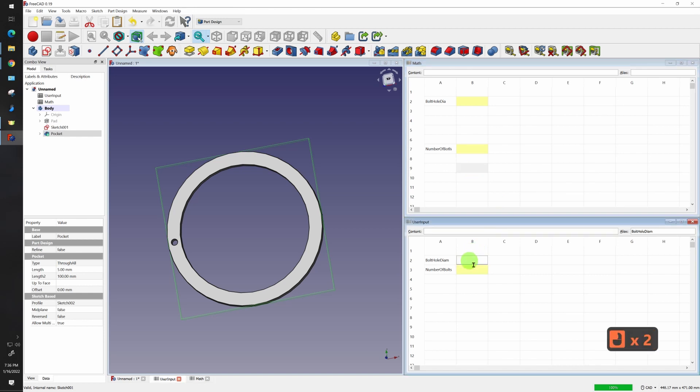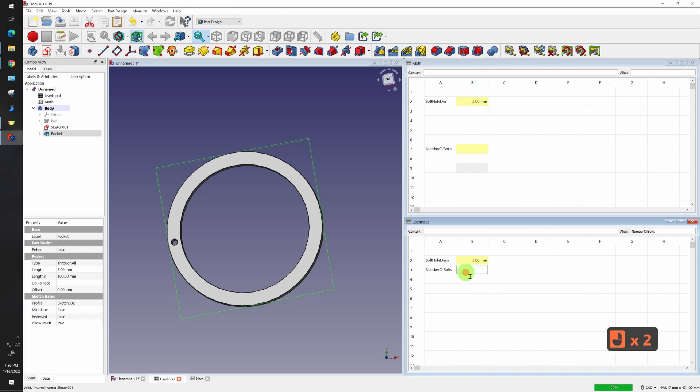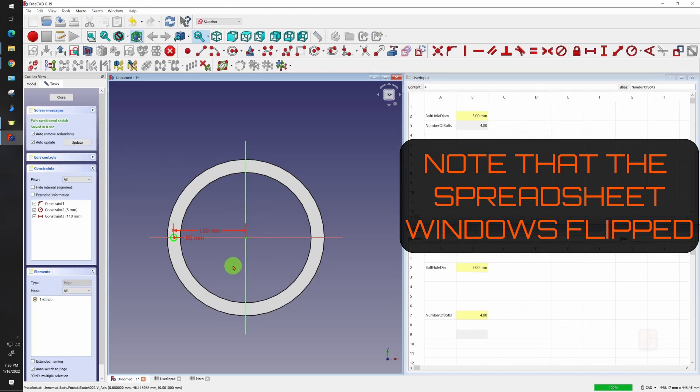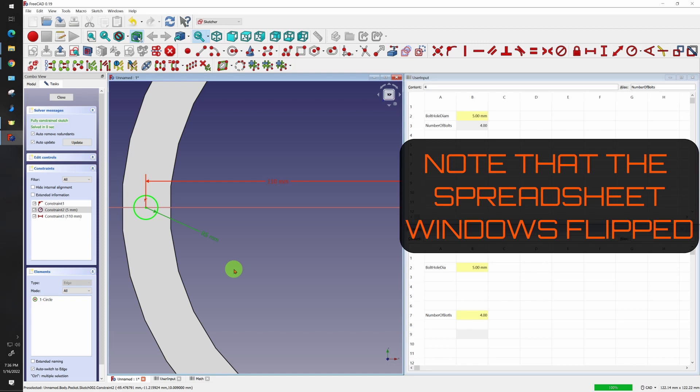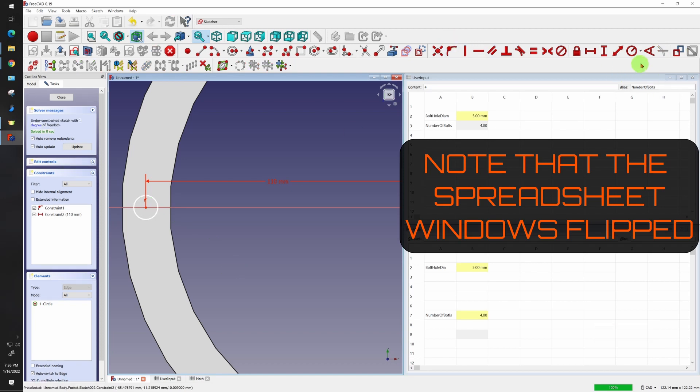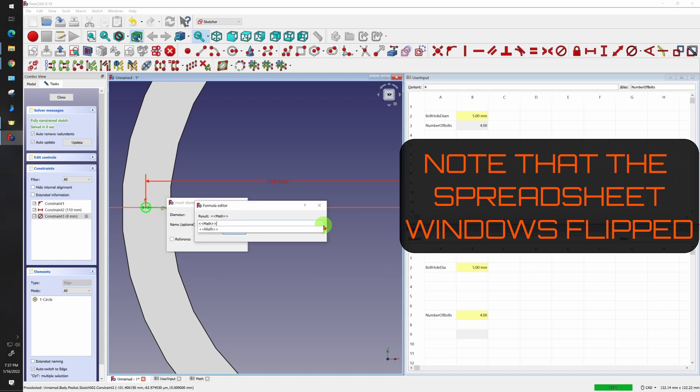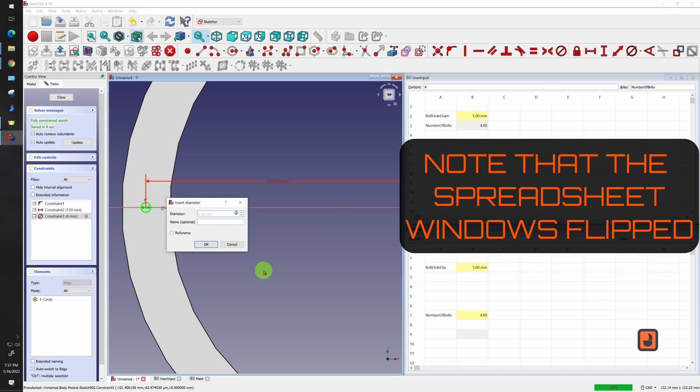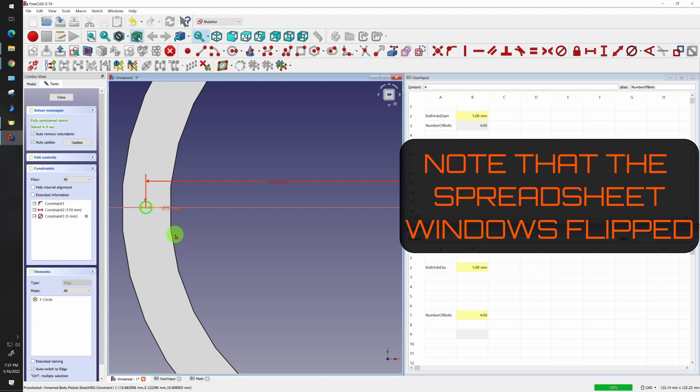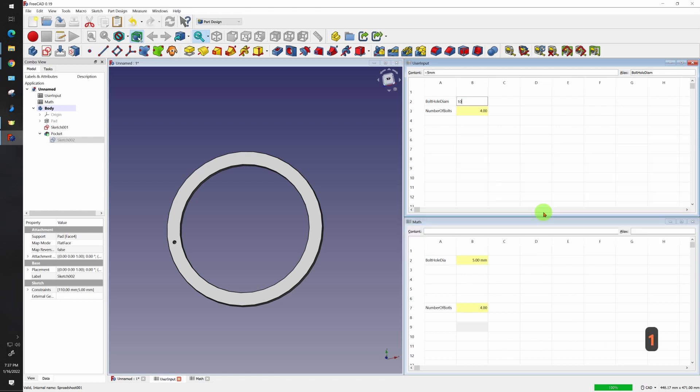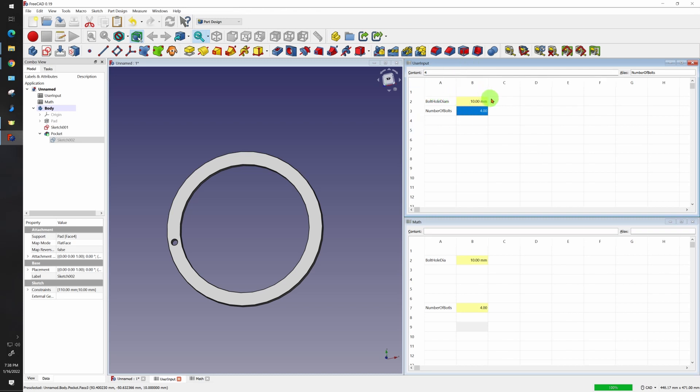So now if I add a diameter here, let's say five millimeters, I'll see it up here in my math. And my number of bolts, I'll change that to let's say four for now. So I want to go back to my pocket sketch here and I want to edit it to change this radius here to a diameter. So I'll just delete that, change it to a diameter and I want to link this to my math. It's math dot bolt hole diameter. And there we go. We got five millimeters. So now if I close this up, I can just change it in my user input. Let's say 10 millimeters and I'll see it update on my sketch.